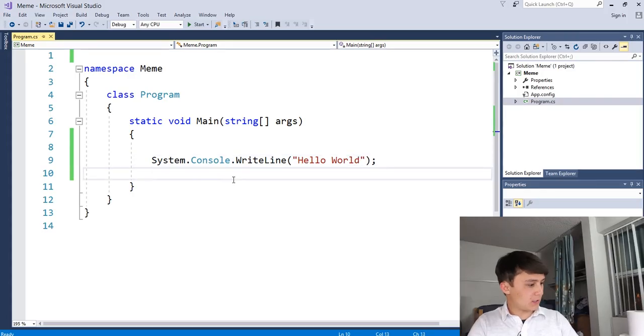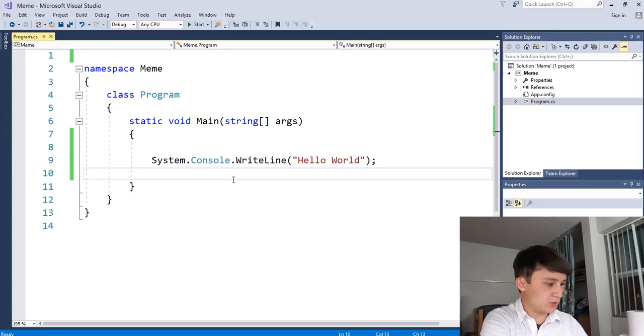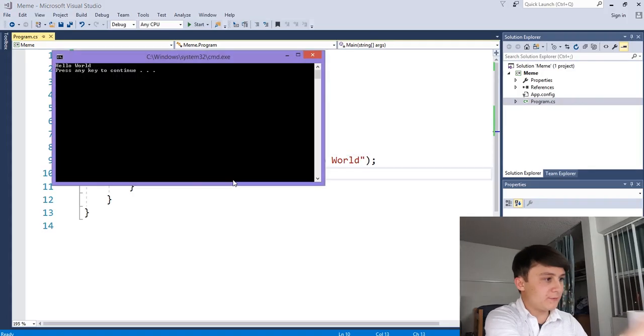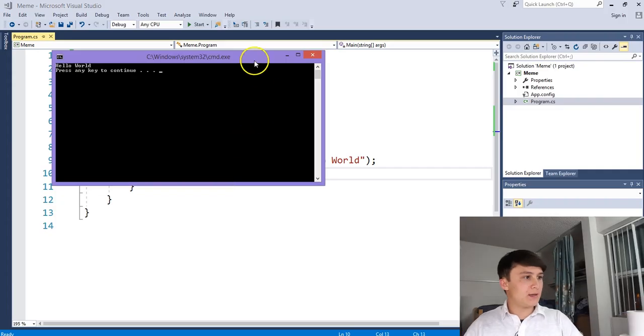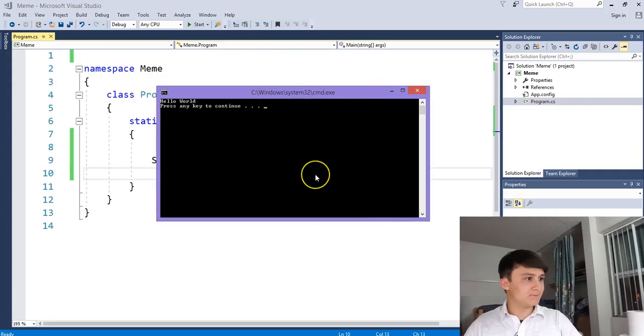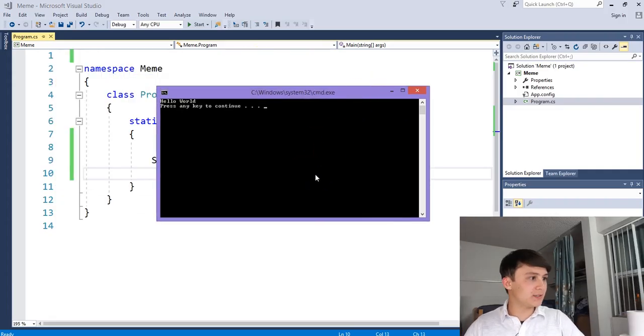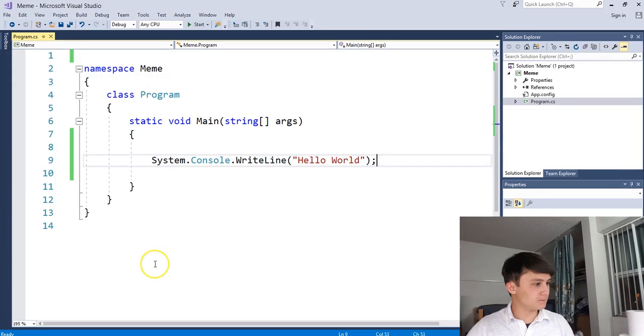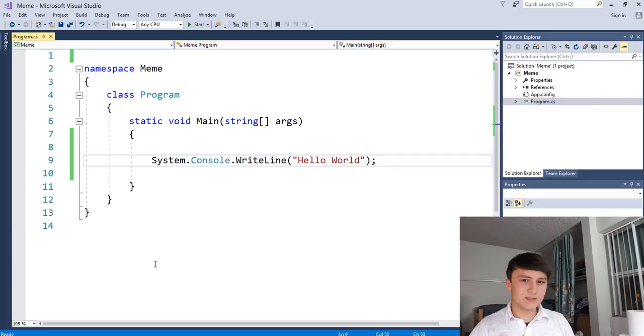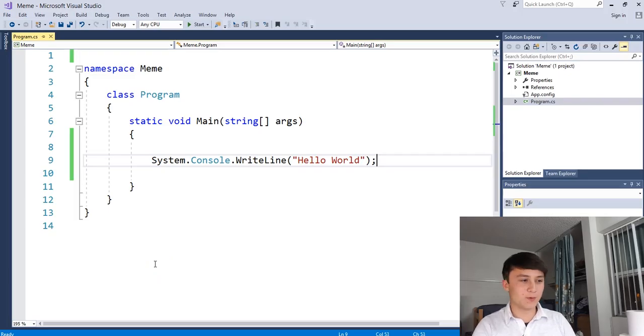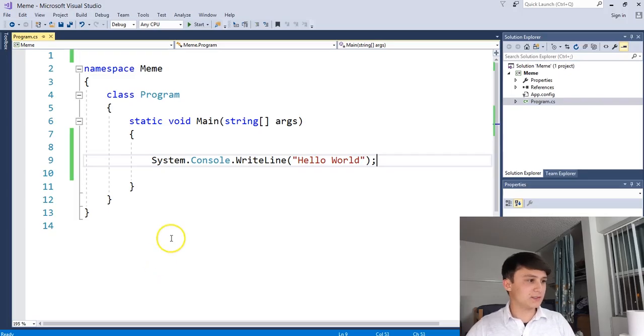All right. Now to run our application, all we have to do is hit control F5. And there you go. You just successfully executed your first program. That's awesome. You guys just ran your first program. Congratulations.